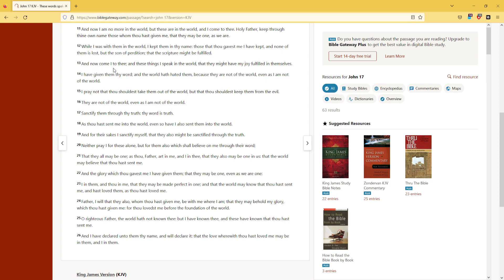And now come I to thee, and these things I speak in the world, that they might have my joy fulfilled in themselves. I have given them thy word, and the world hath hated them, because they are not of the world, even as I am not of the world.